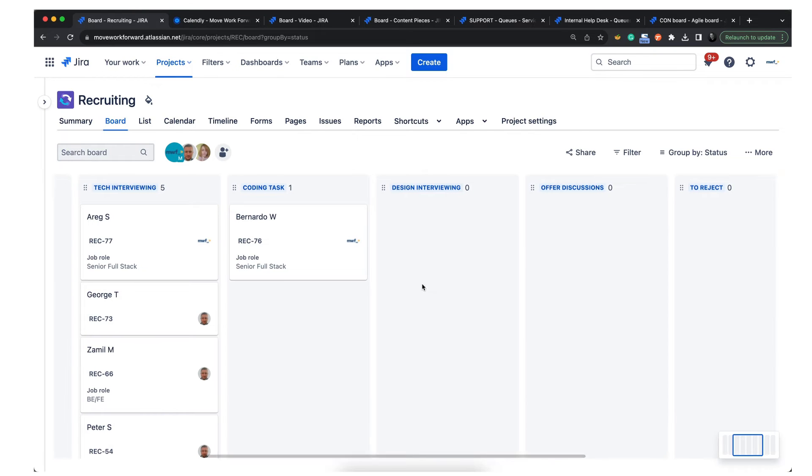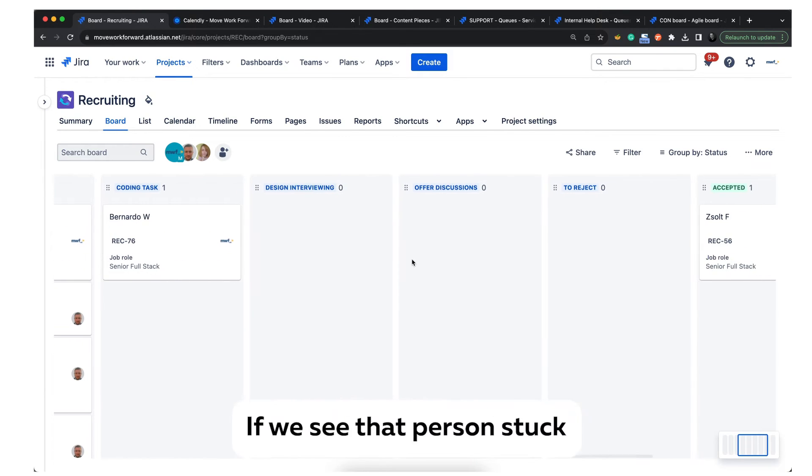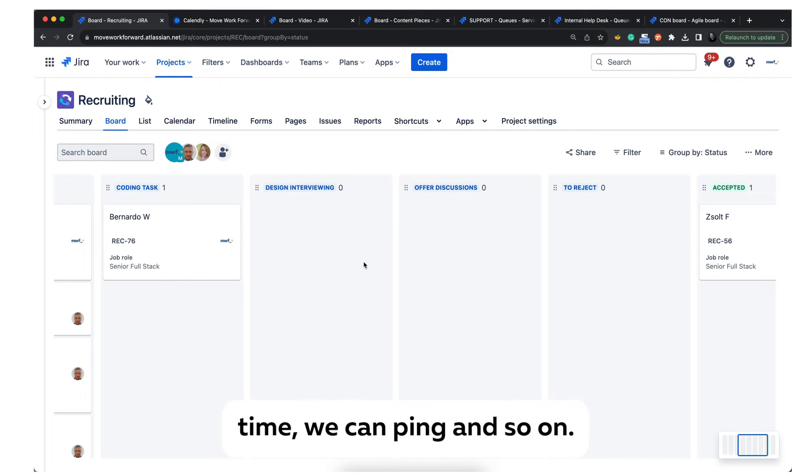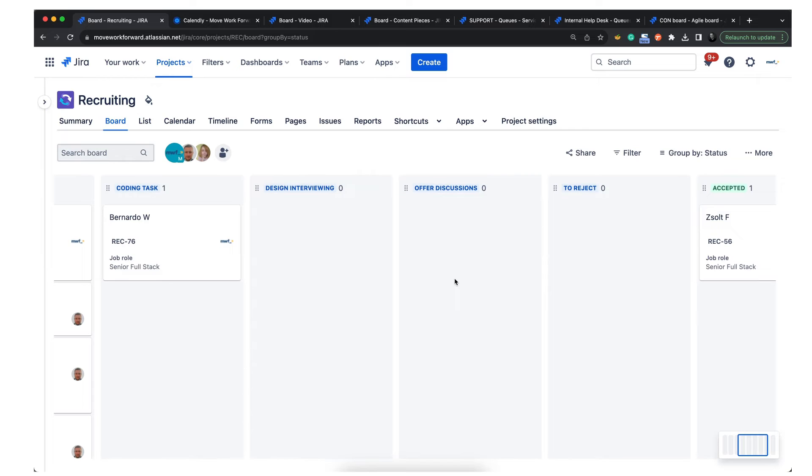We use Jira to track the interviewing process. If we see that a person is stuck for some reason for some time, we can put hands on it, but our idea is to move things within days.